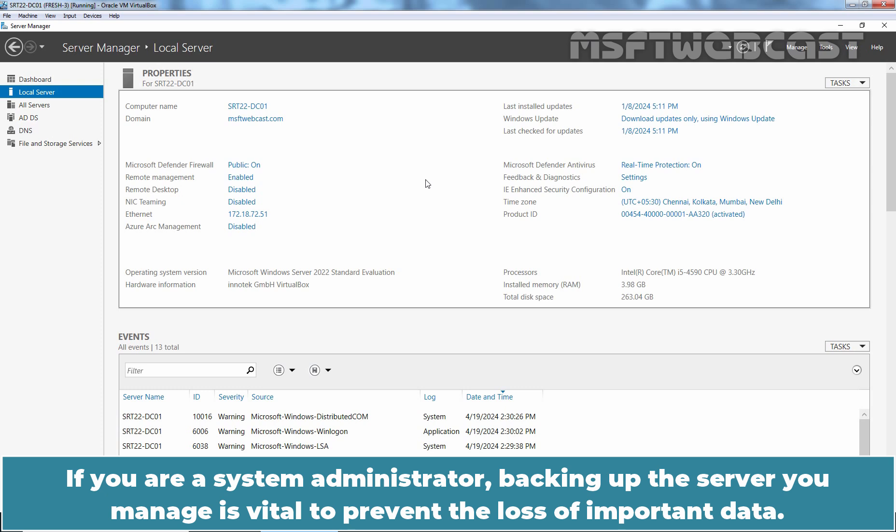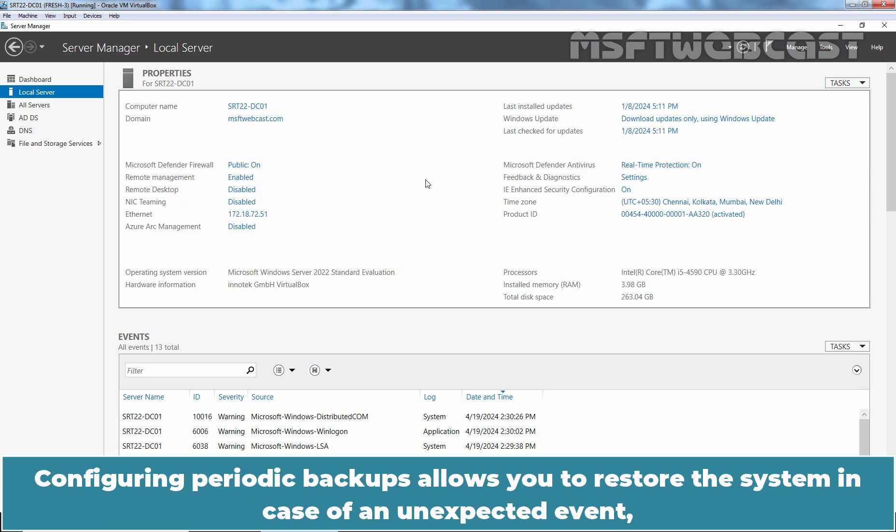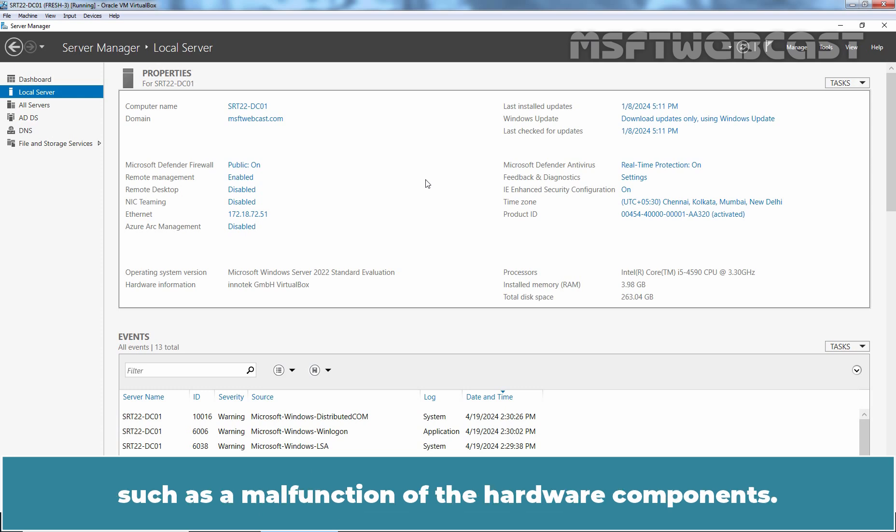If you are a system administrator, backing up the server you manage is vital to prevent the loss of important data. Configuring periodic backups allows you to restore the system in case of unexpected events such as a malfunction of the hardware components.